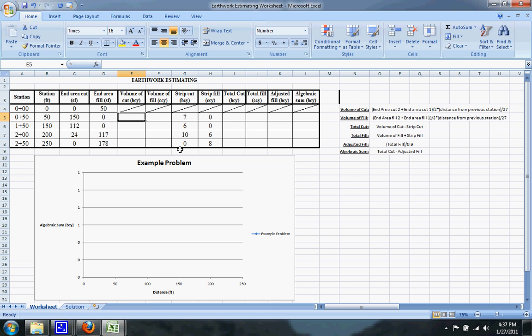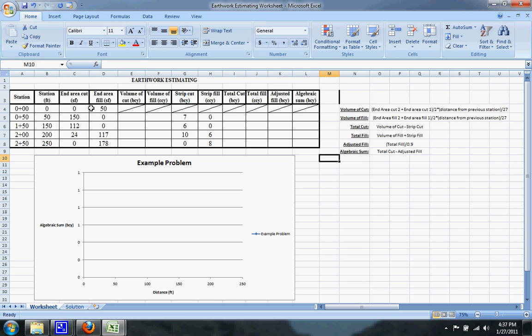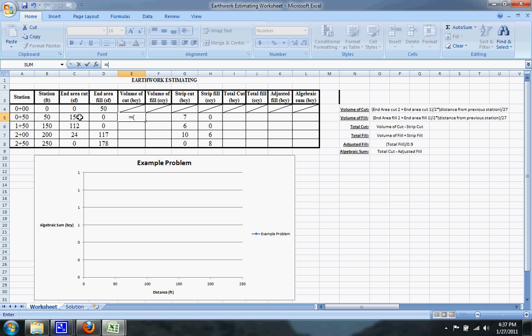So the first thing we're going to go about doing right now is calculating the volume of cut at each station. To do that, I have these formulas over here which tell you what you need to do. So for the volume of cut...